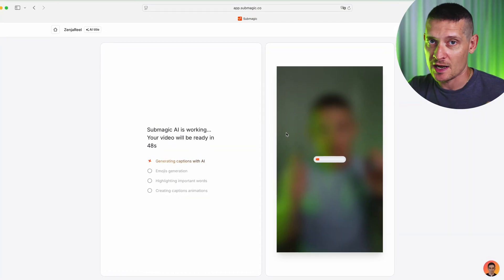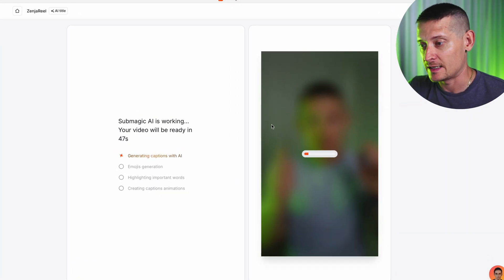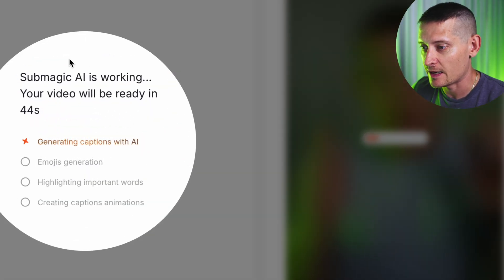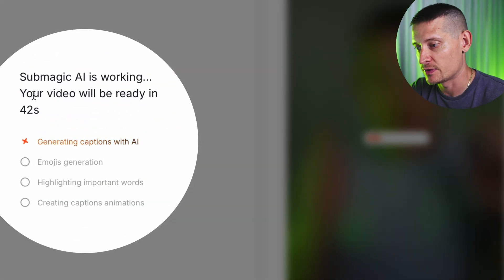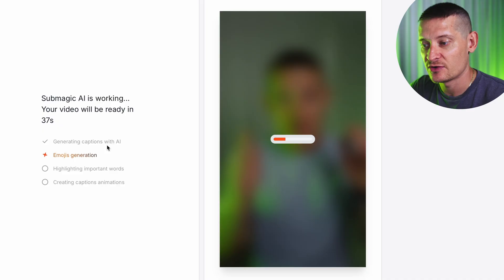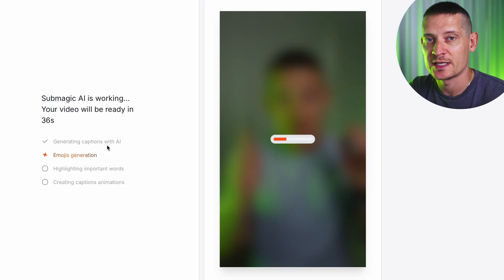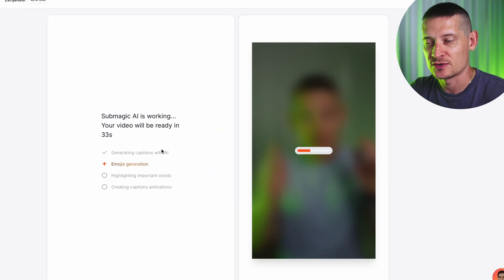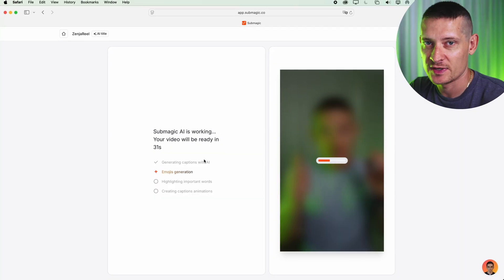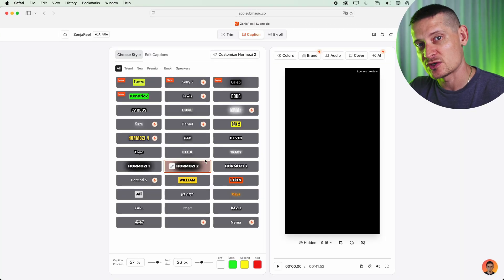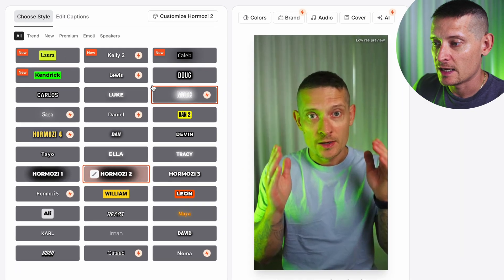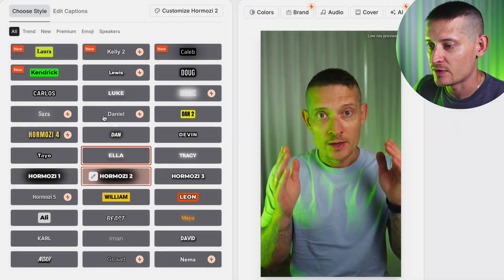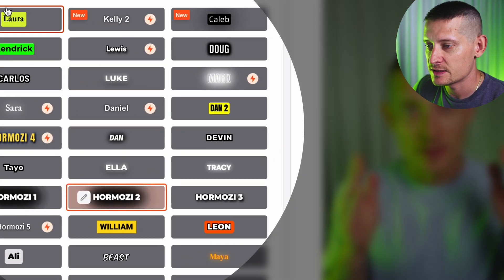I'm going to click Generate Captions. The video is uploaded and if we look at the dashboard, you can see Submagic AI is working — the video will be ready in a couple of seconds. It's generating captions with AI, it's also going to generate emojis so you have those moving emojis in your video, and it's also going to highlight important words. You can see here it is done with editing.